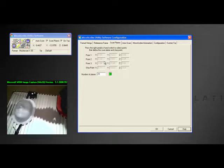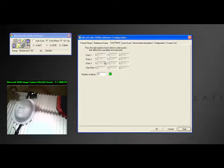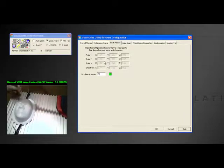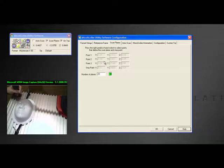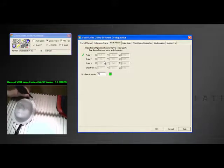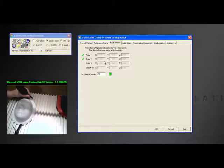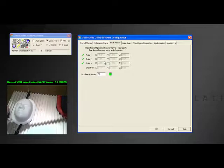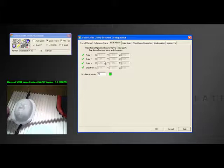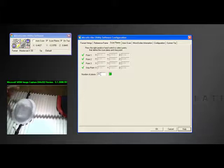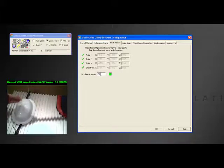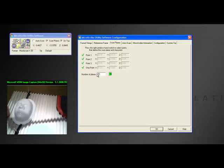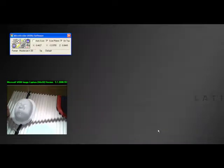We'll bring our microscribe down into position. Let's create our first point, take our second point, take our third point - that constitutes that plane. Now it wants to know the axis of that plane, so we'll take our fourth point. How many planes do we want to put in this frame or area? Let's put 25 planes in there and say okay.